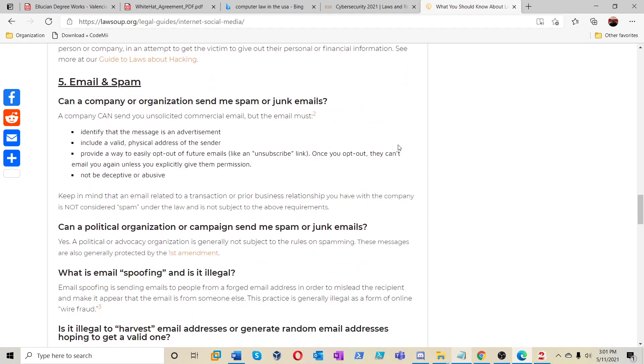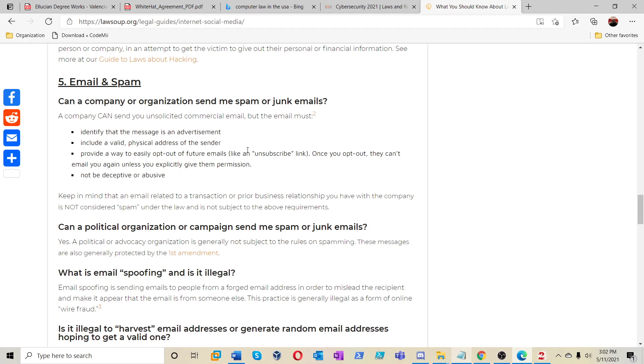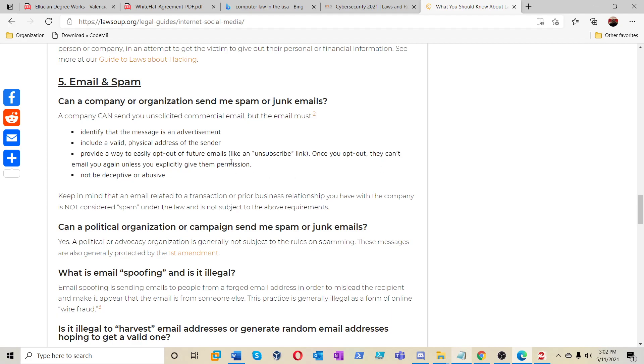This is something about email and spam. Can a company organize or send me spam and junk emails? A company can send you unsolicited commercial email, but the email must identify that the message is an advertisement, include a valid physical address of the sender, provide a way to easily opt out of future emails like an unsubscribe link. Once you opt out, they can't email you again unless you explicitly give them permission, and not be deceptive or abusive.